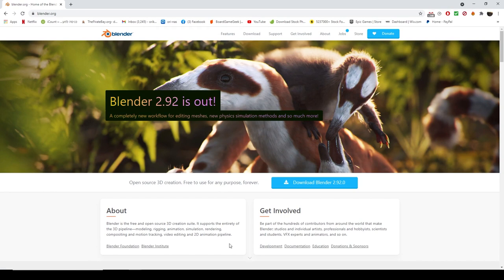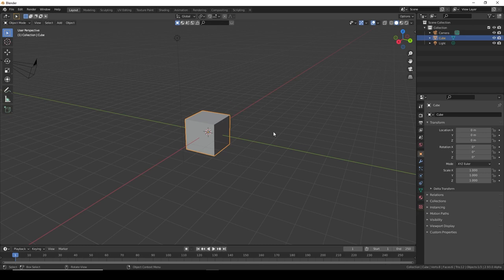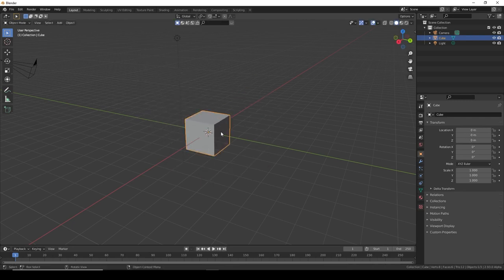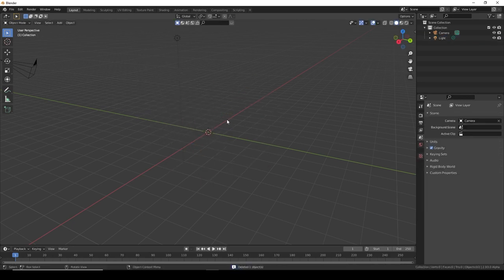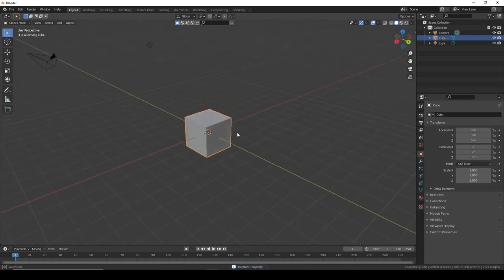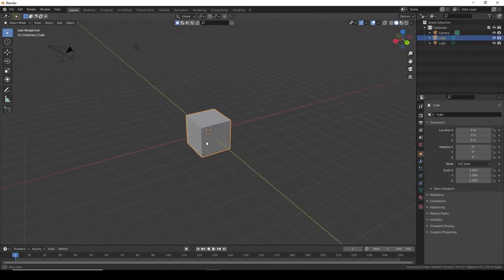Open it up and you should get this - the default cube. Usually people delete it right away because they want to make something else, but we need a cube, so we'll just keep it here.